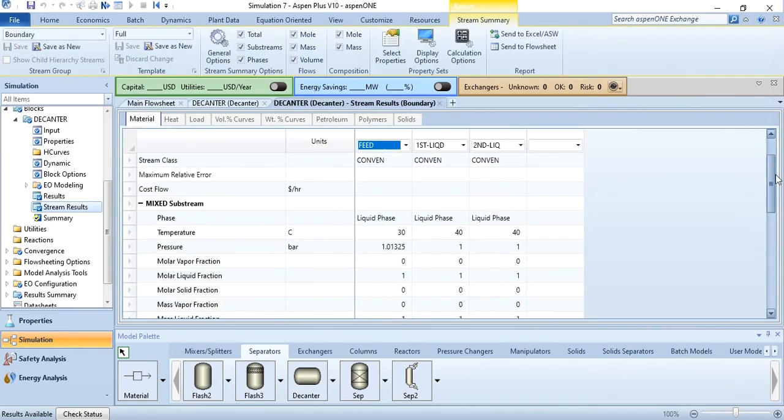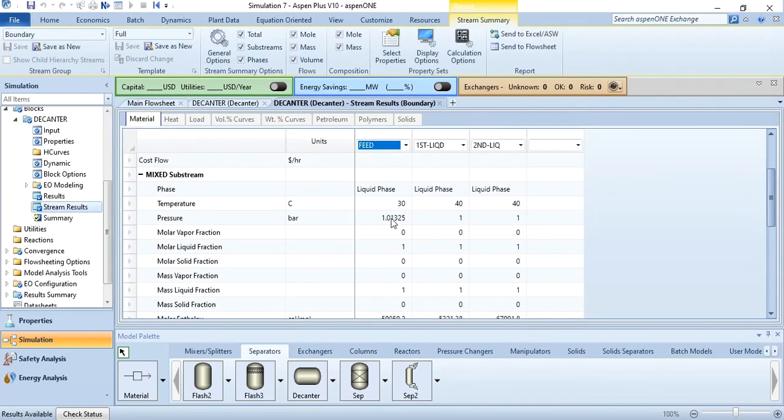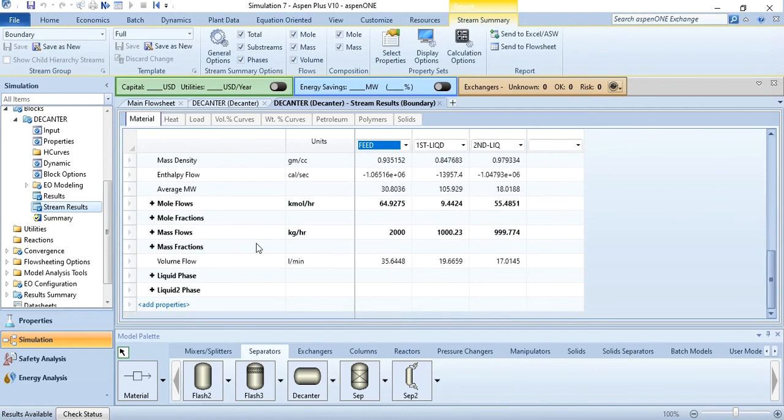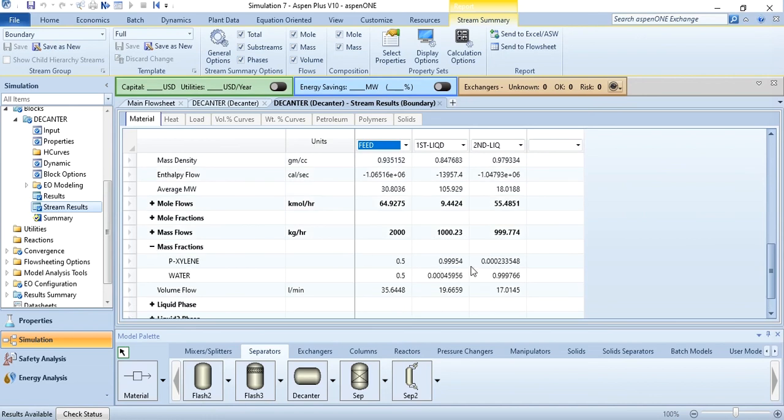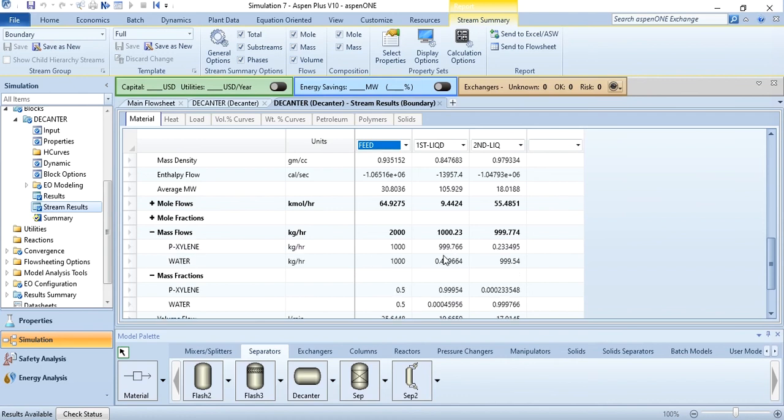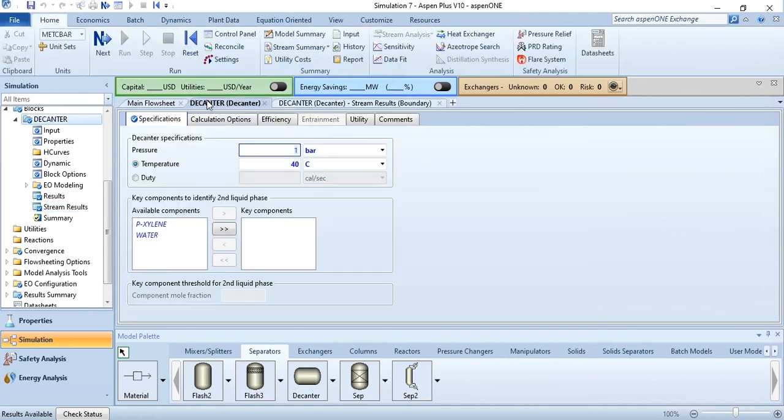If you go to stream results, you will see 30 degree centigrade, 1.01325, 40 degree centigrade, 1 bar, 1 bar. Go to mass flow rate. The initial mass flow rate was 2000 kg per hour. First liquid mass flow rate is 1000.23, second one is 999.774. If you go to mass fraction, then you see paraxylene in first liquid is approximately 99.95% while water in other phase is 99.98%. You can see the mass flow rate as well.